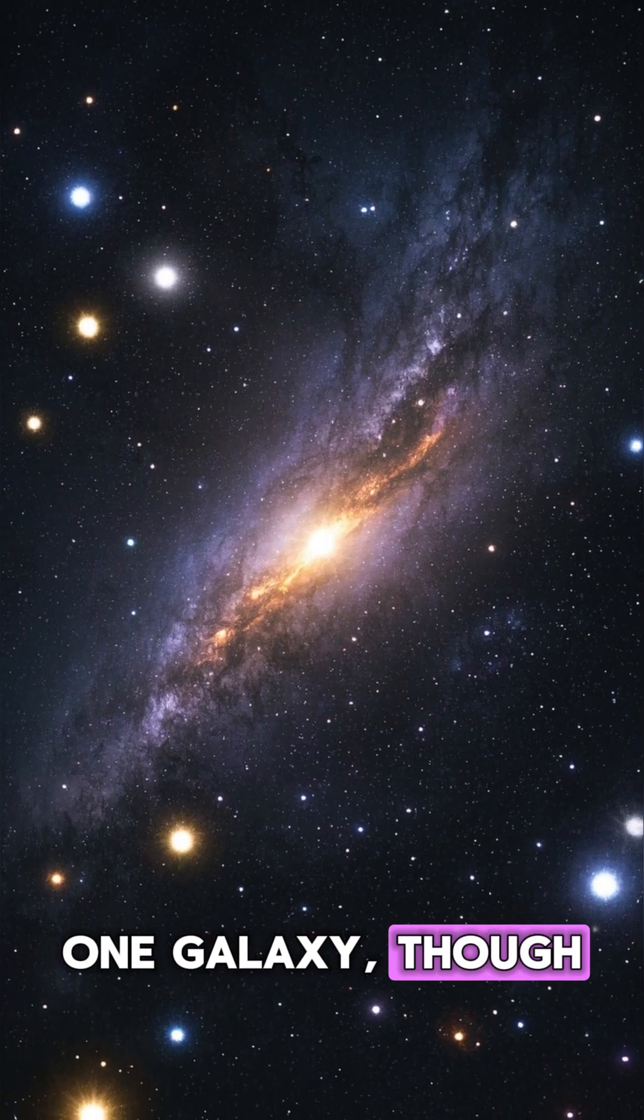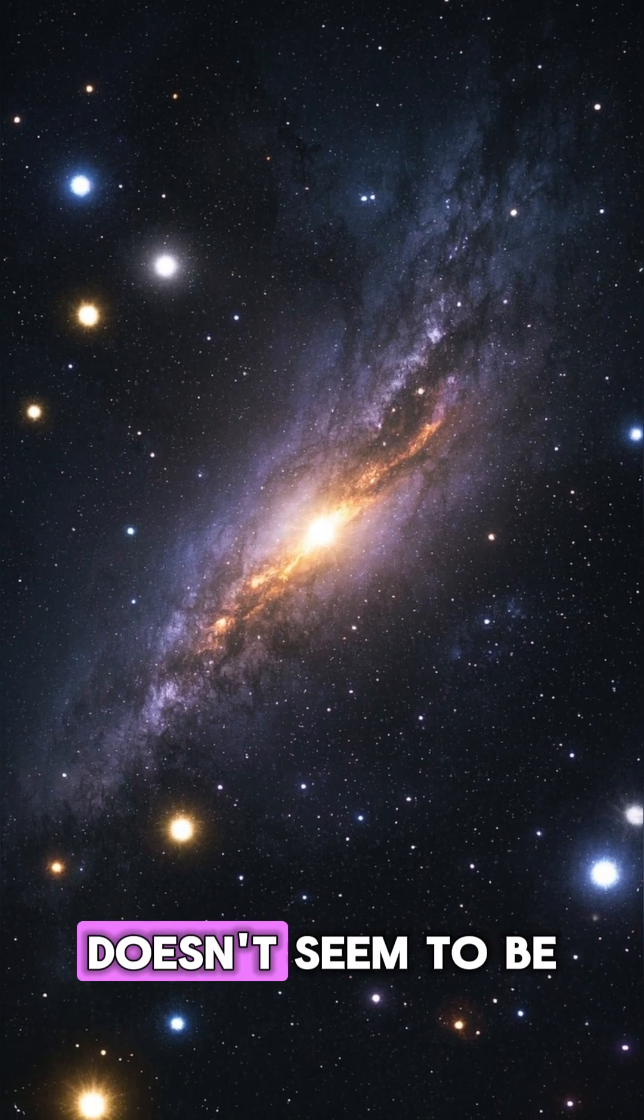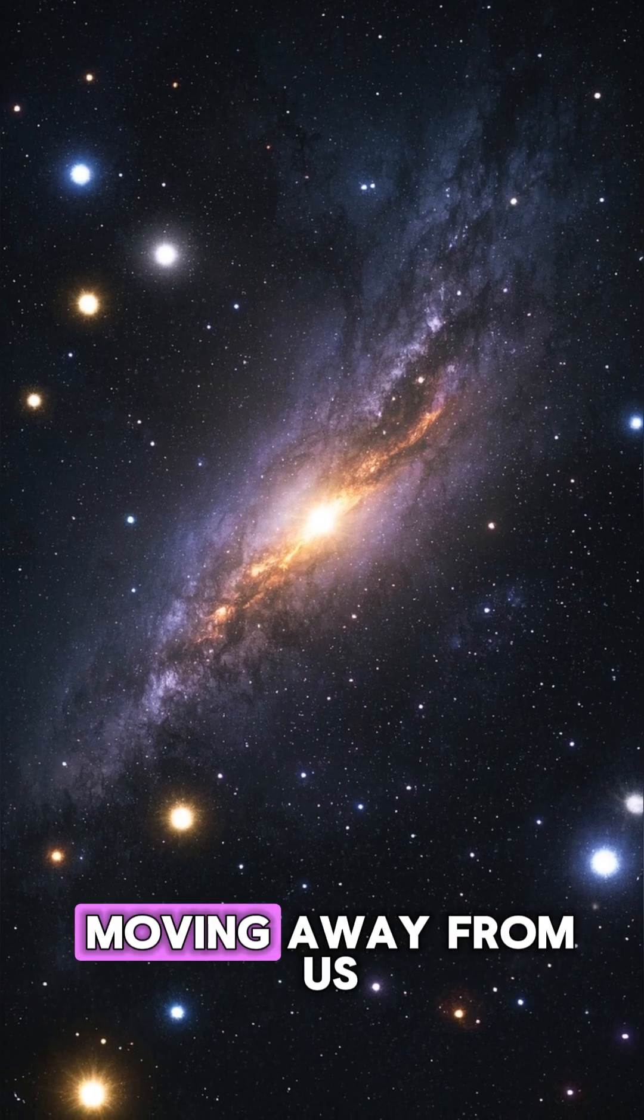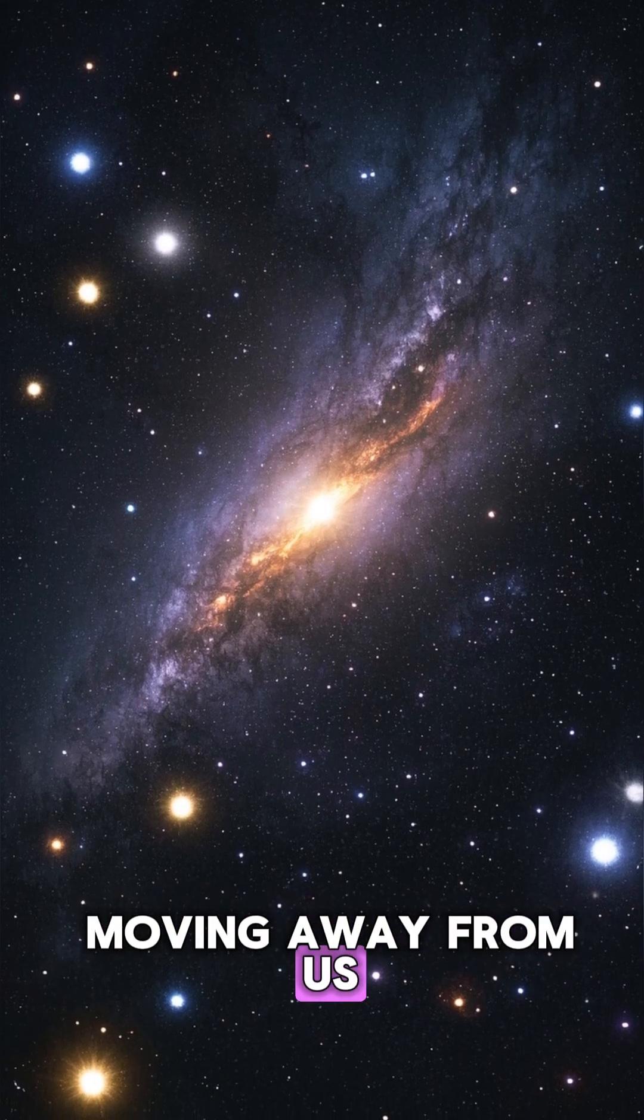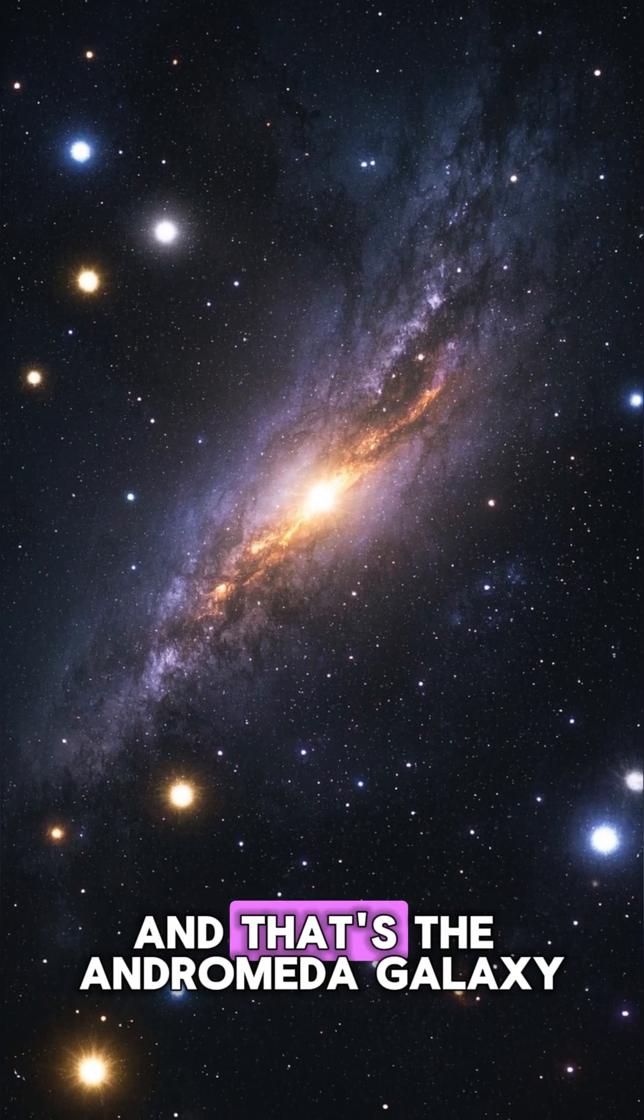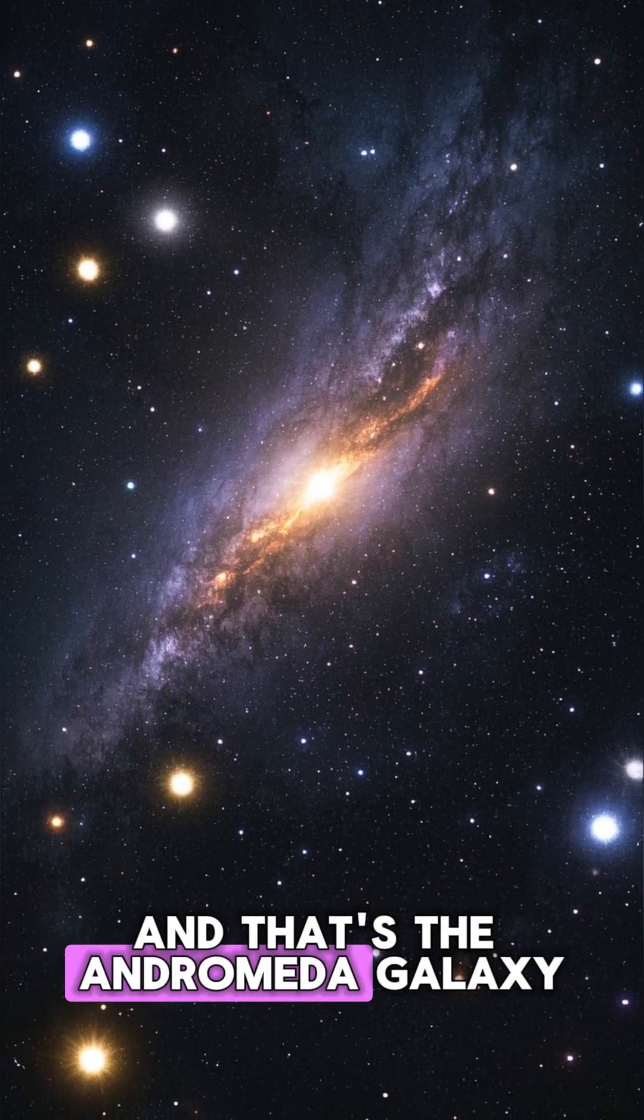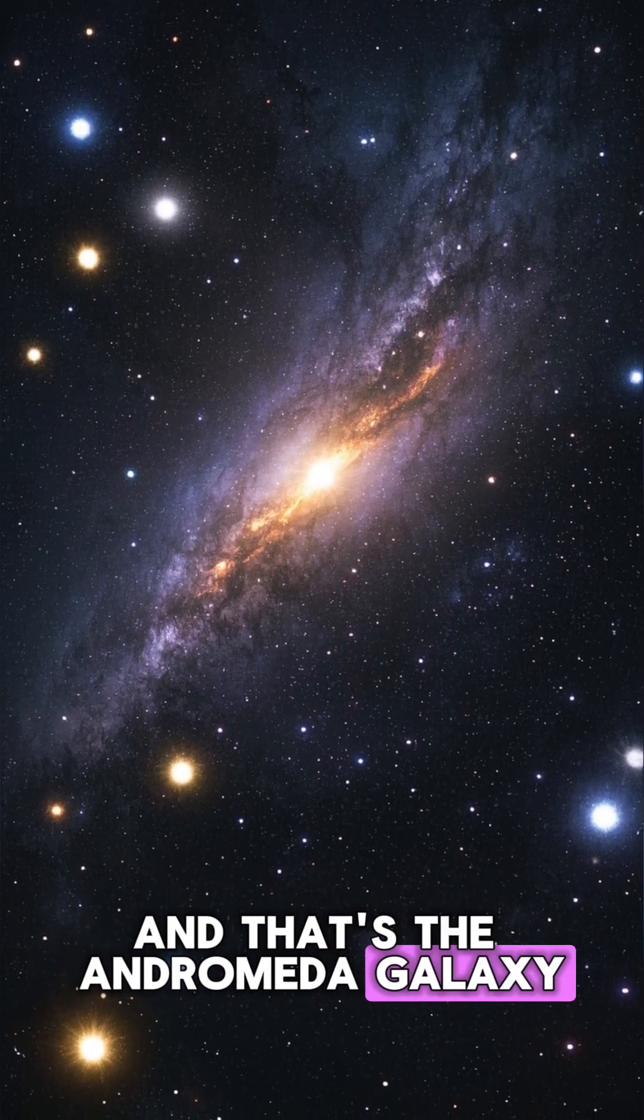One galaxy, though, doesn't seem to be moving away from us. And that's the Andromeda galaxy. We're actually on a collision course with that galaxy.